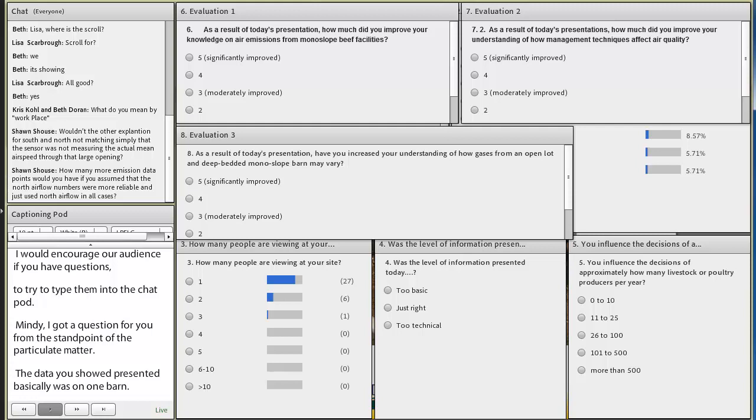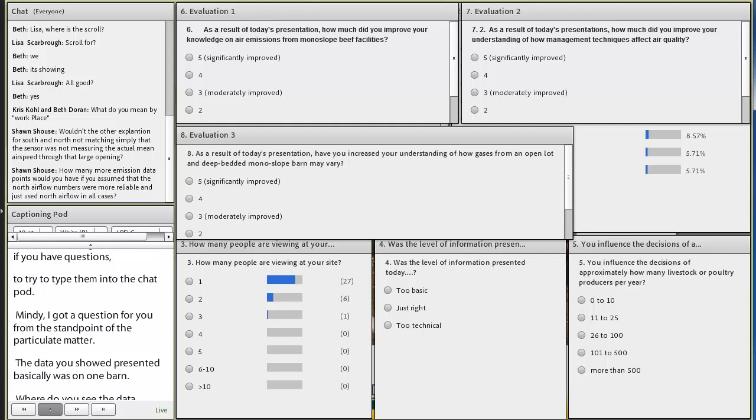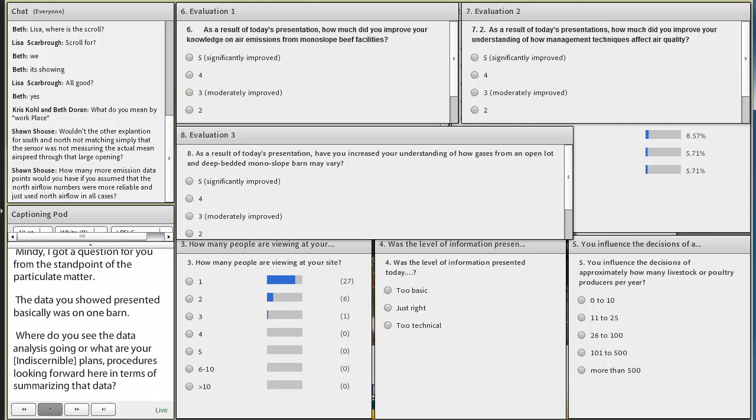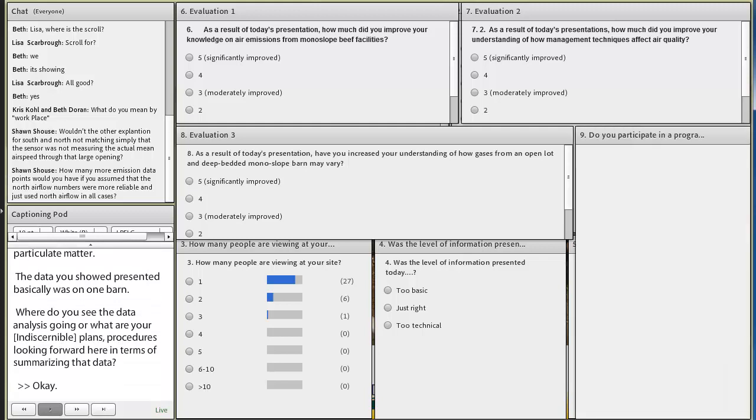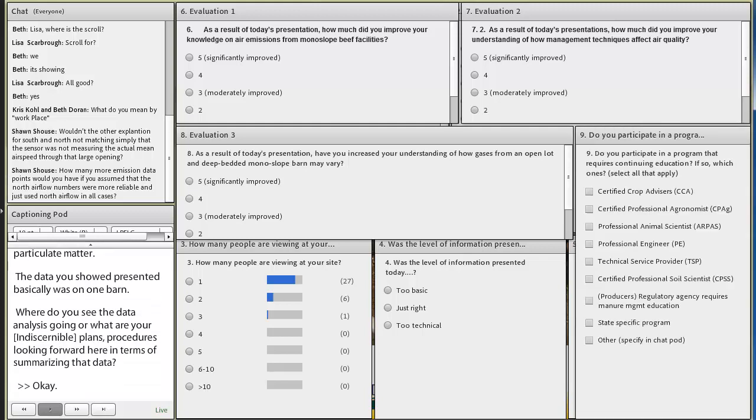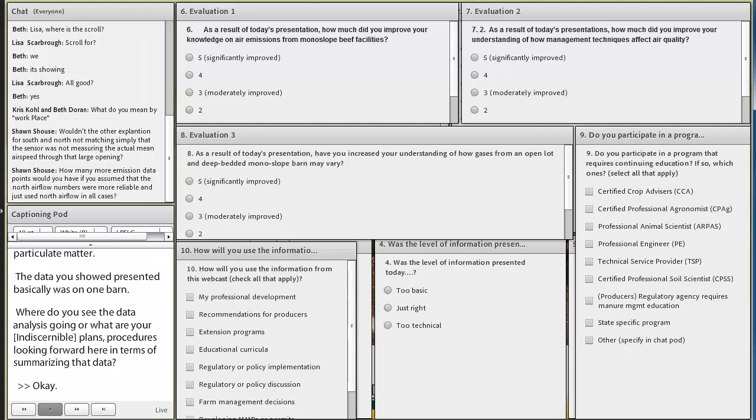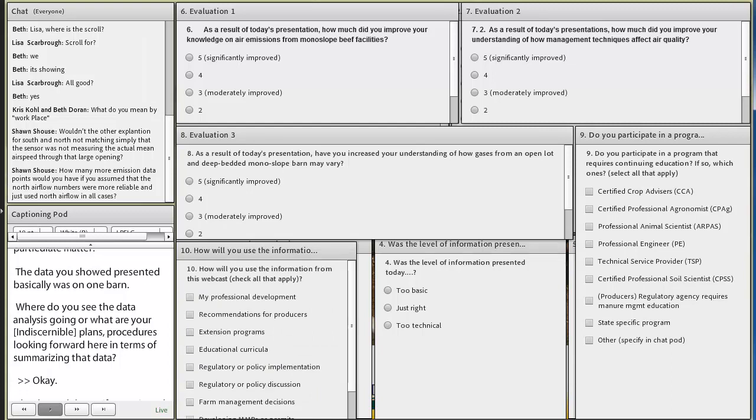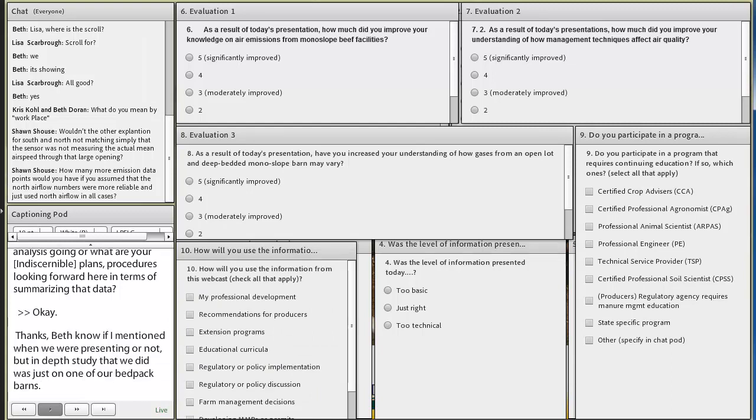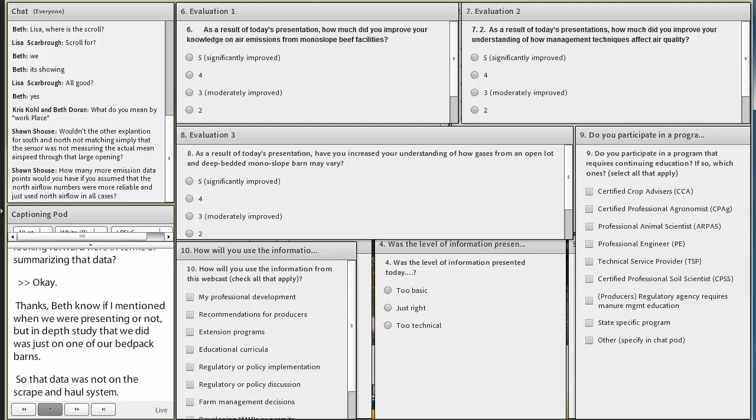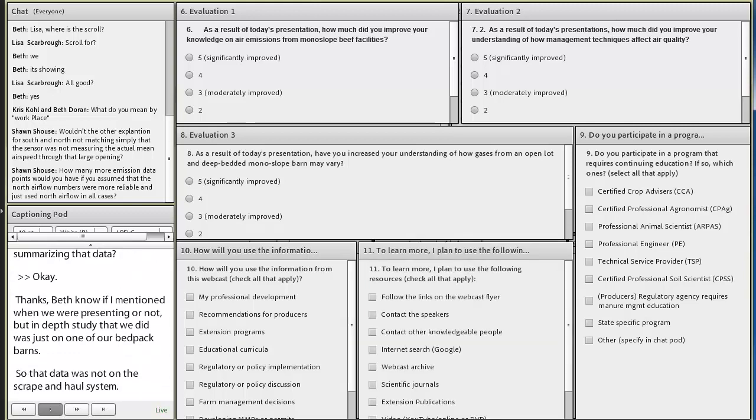I don't know if I mentioned that when we were presenting or not, but that in-depth study that we did was just on one of our bed-pack barns. So that data was not on a scrape and haul system. We do have the mini bowl data that was collected periodically over the two-year period from the South Dakota site. And so that's being analyzed right now. And hopefully we'll have some more of that data to present at the Beef Facilities Conference in November.